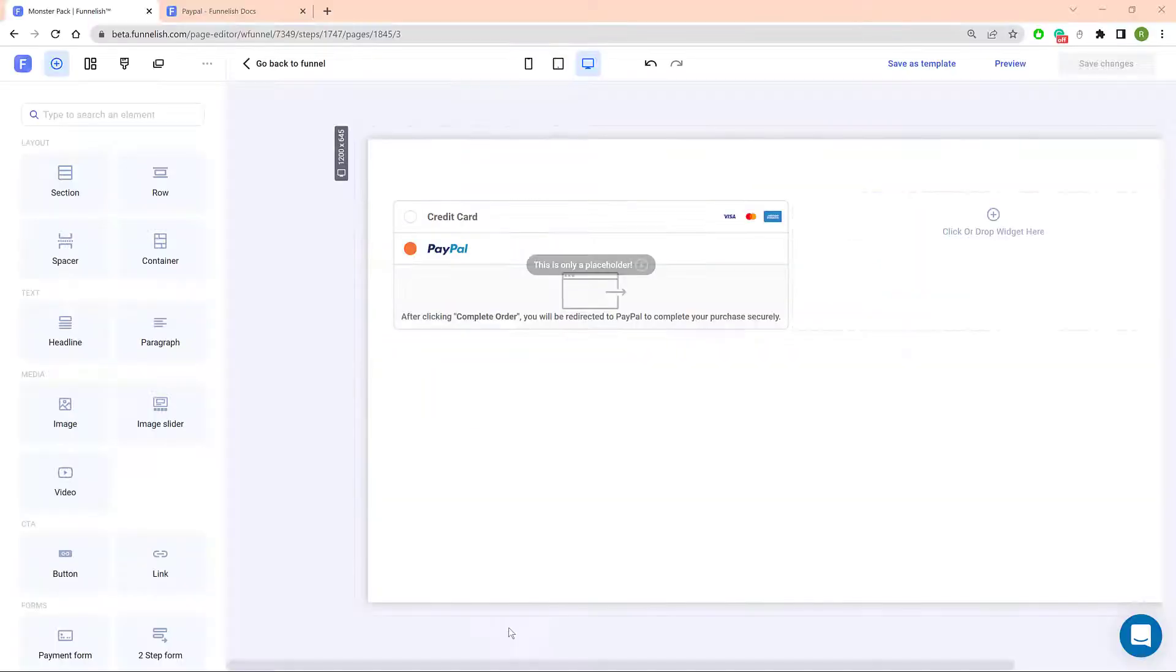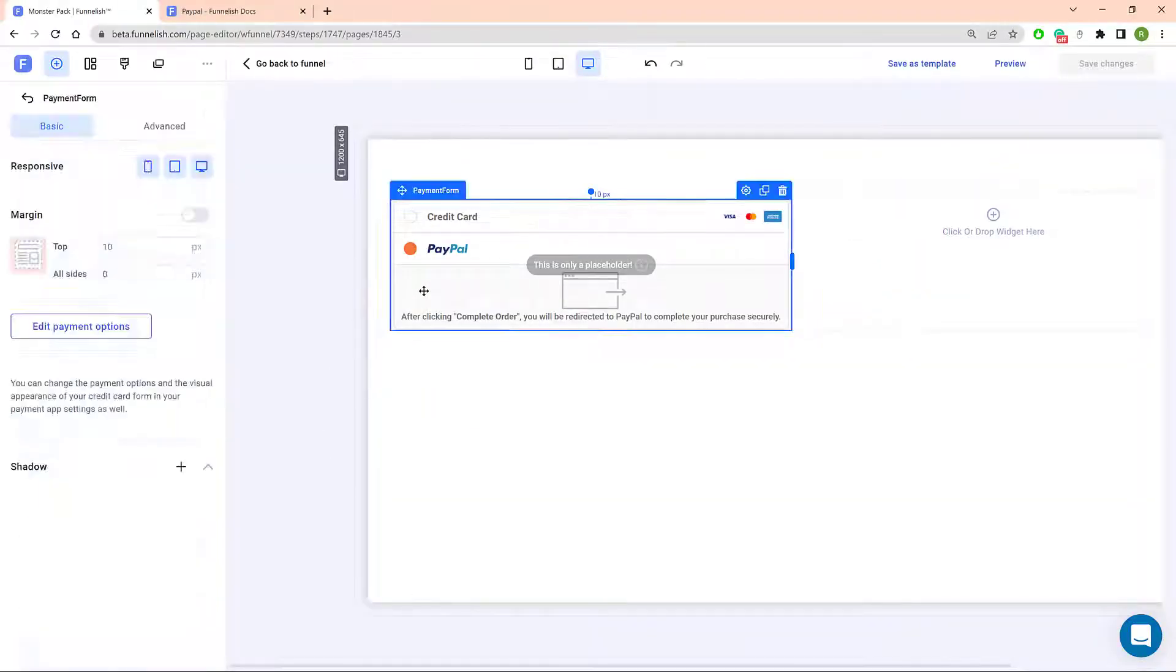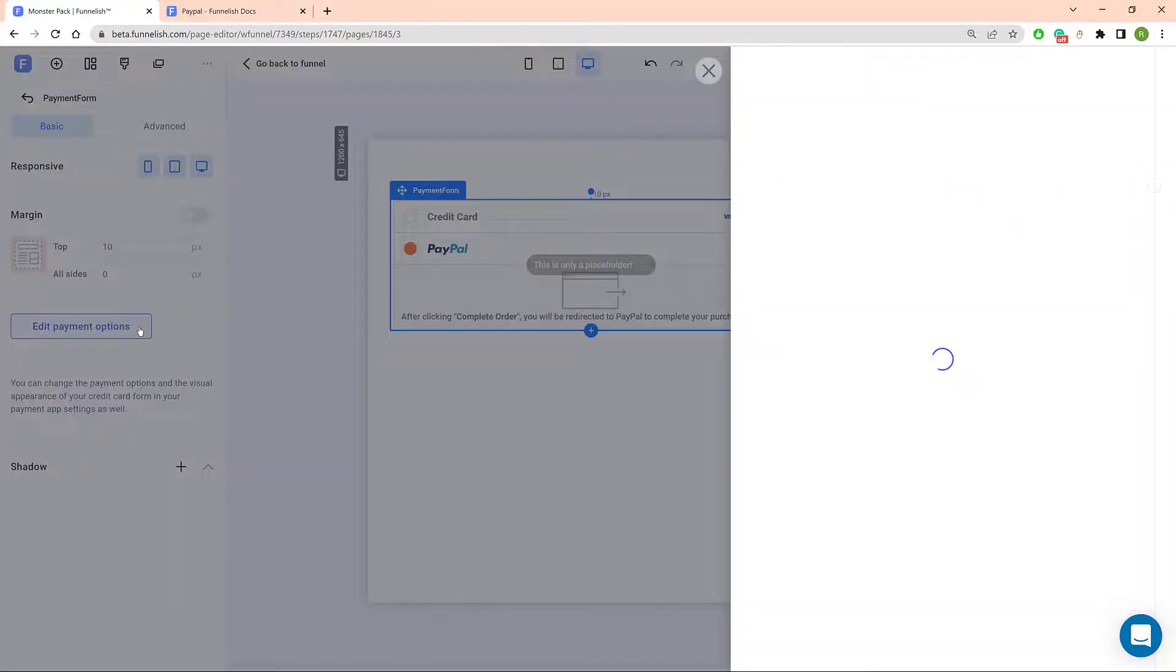The first step is to open a funnel step and click the Payment Form field. On the left side, click Edit Payment Options.